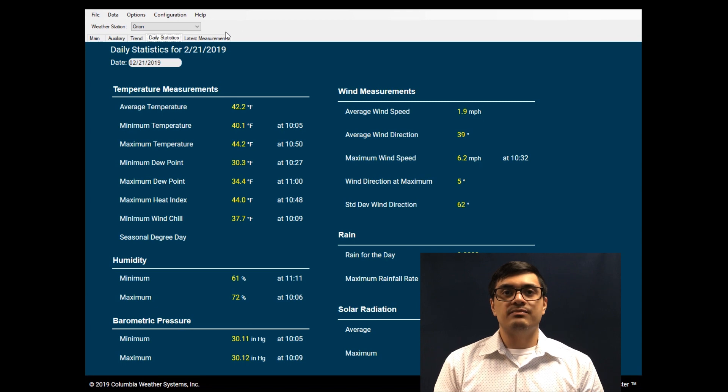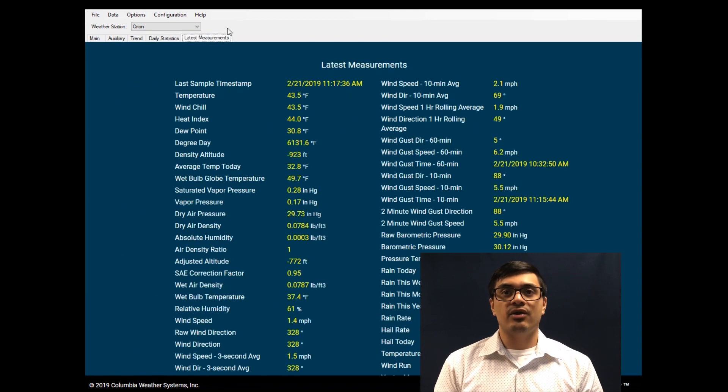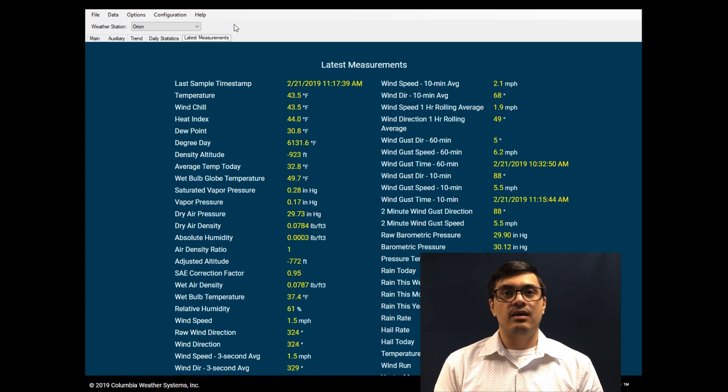The latest measurement screen displays all current measurement values in the selected units. Units can be changed in the option menu.